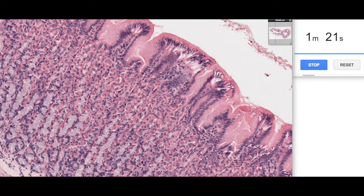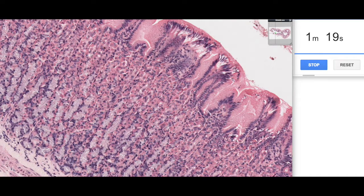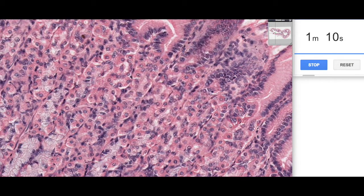Going down into the glands we find a number of different cell types. We can find mucus neck cells, which are the equivalent of the surface mucus cells. We also see these various acidophilic cells with a round nucleus very centrally located, giving these cells what is sometimes described as a fried egg appearance. These are our parietal cells.